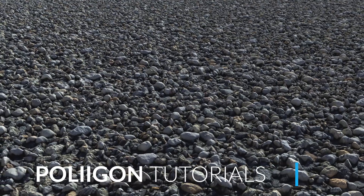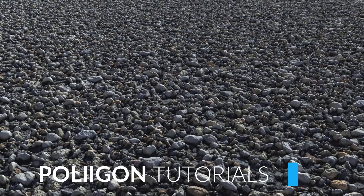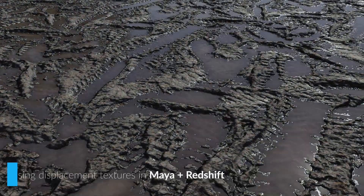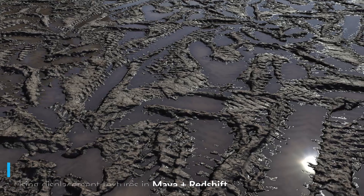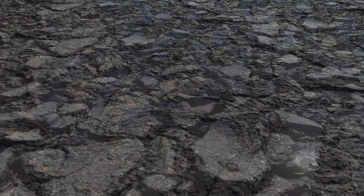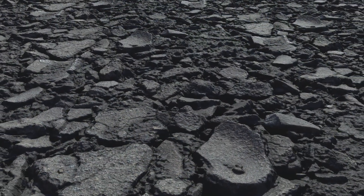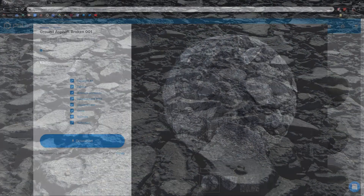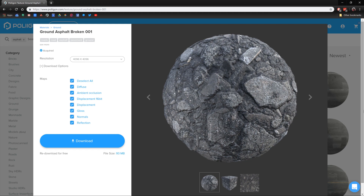Hi, Bobaba from Polygon here. In this video we're going to be looking at how to correctly use a displacement texture from a Polygon material in Maya with Redshift. Before we get started, let's take a look at the material we'll be using. It's Ground Asphalt Broken 001 and is easily one of my favourite ground textures here at Polygon. It's brilliant for demonstrating this displacement, which is why I picked it.